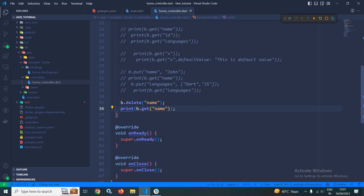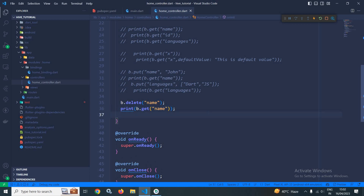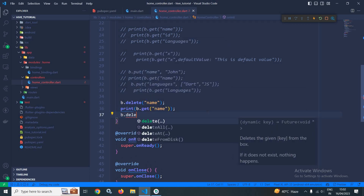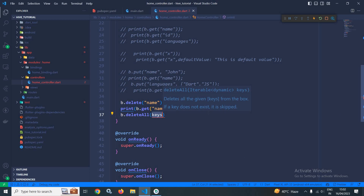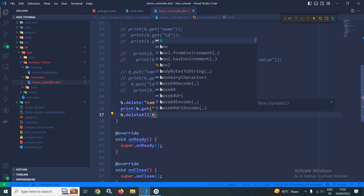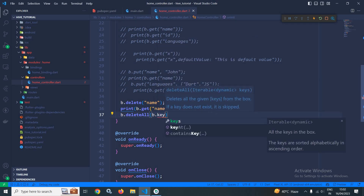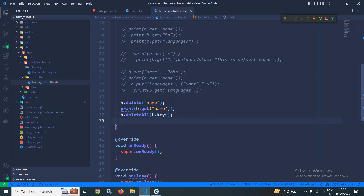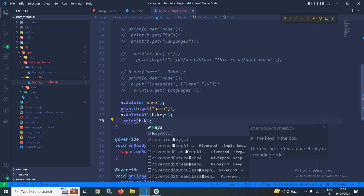Now suppose I want to delete all the keys. To do that, I need to call the deleteAll method, and to this deleteAll method I need to pass all the keys. To get all the keys, we can call b.keys method. After that, I will print the keys using b.keys.